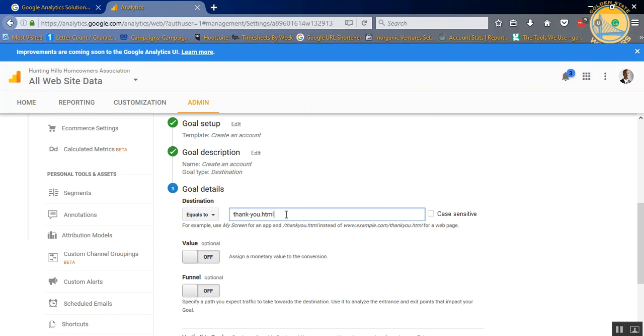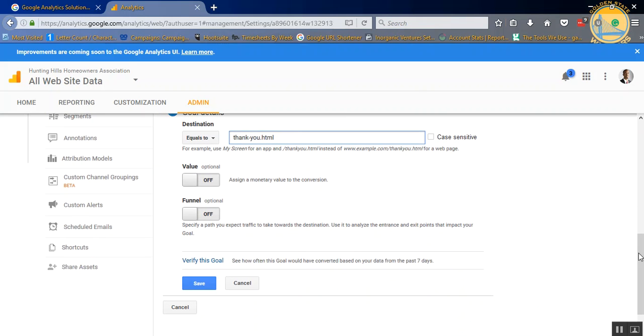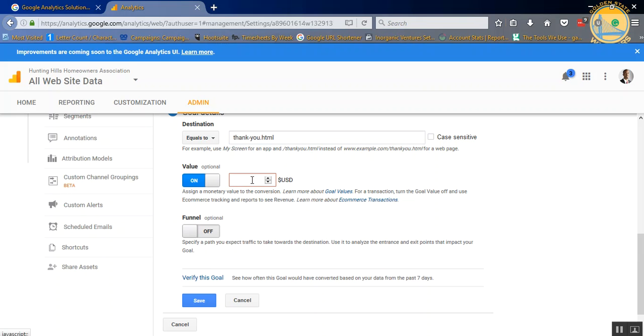If you need to add a value, like let's say you know how much a lead is worth to you, you can basically cut this on and add a monetary value. So let's say every lead is worth $20 to you. You can just put $20. And again, all that does is help you track on other reporting, as far as basically your goals.